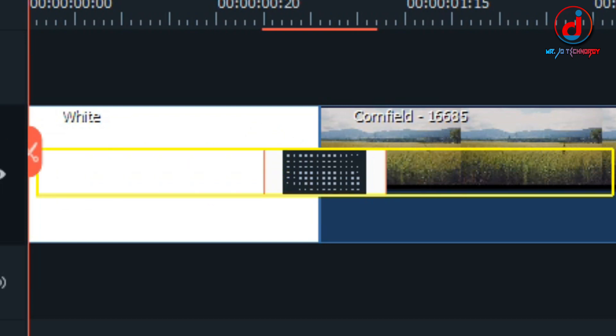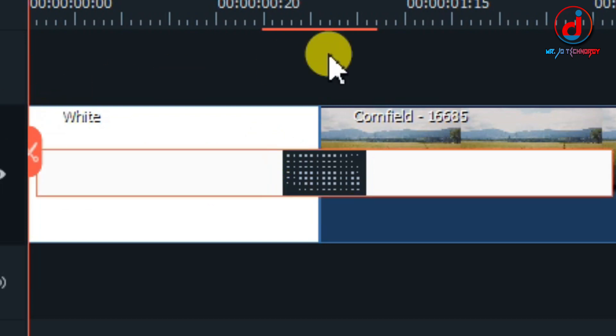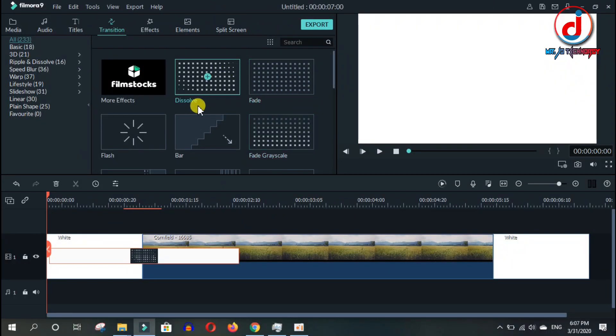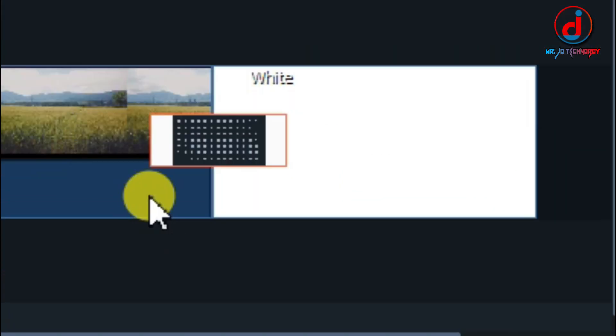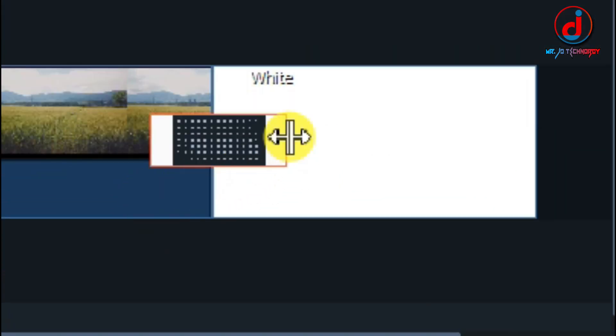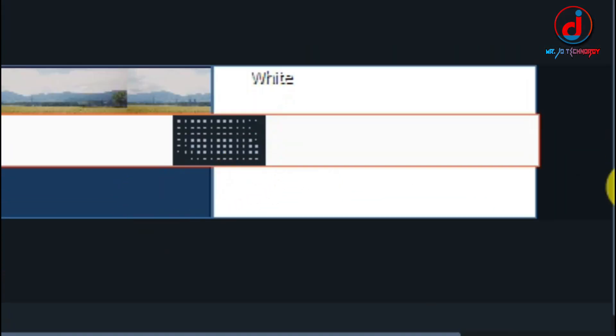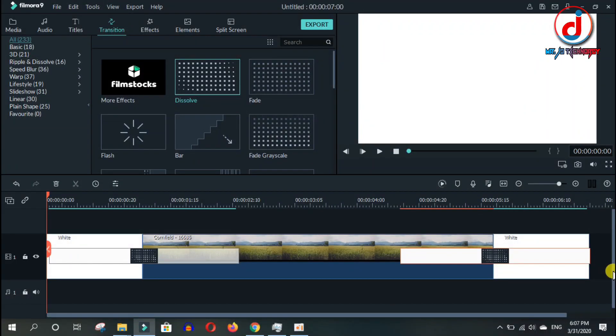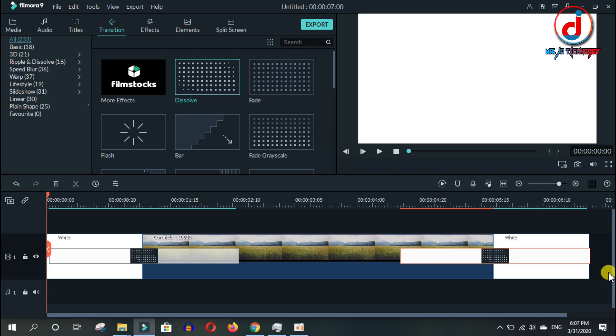Chau maa laga ra stretch garnu. Pachhi, last ko data clip maa pani tehi garnu. Dissolve transition slide drag gari ra bicho maa rakhi ra stretch garnu.